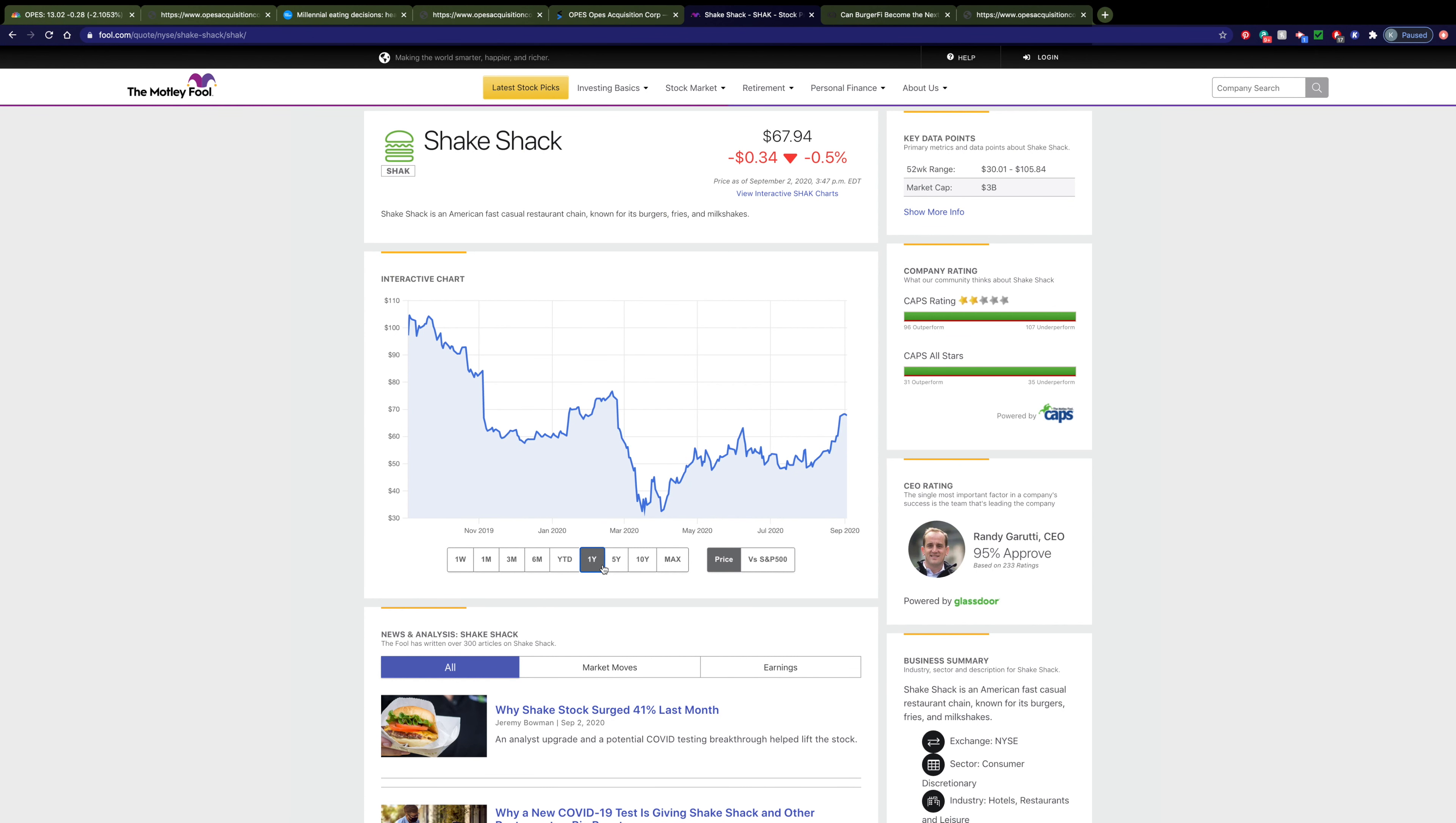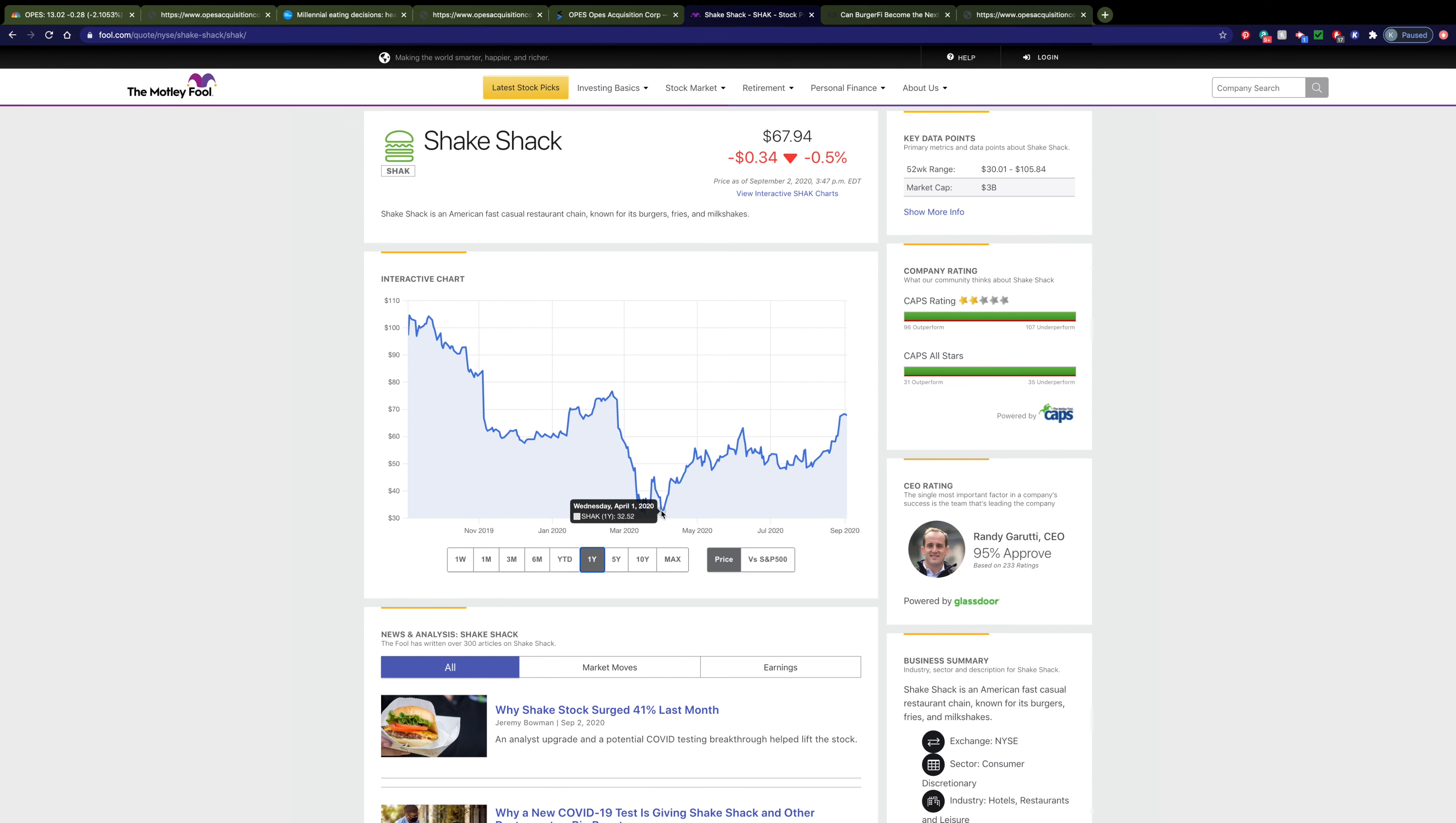You can see that Shake Shack currently sells for right around $70 and has seen highs of over $100, and even its lowest price has been right around $32. All of these are much higher than BurgerFi's current price.